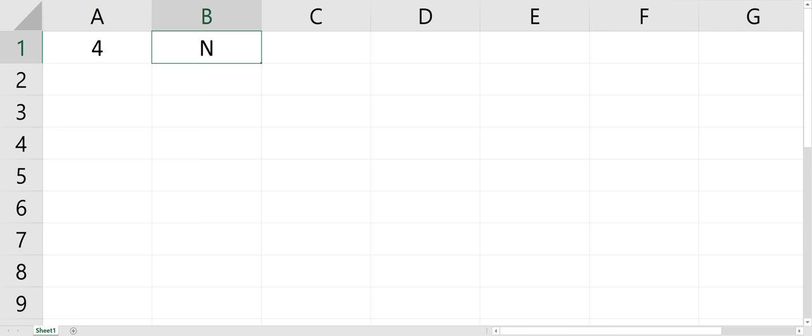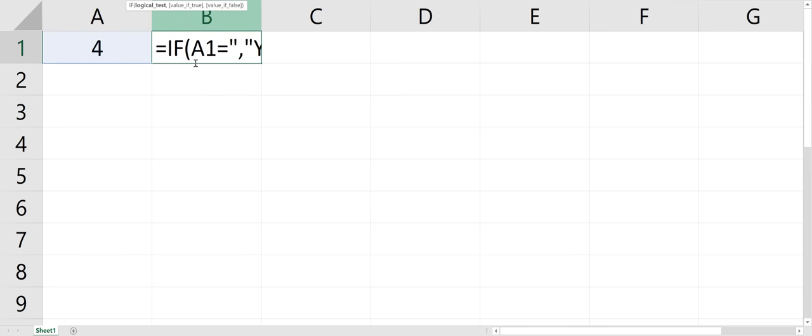You could also use words. If A1 equals hi, you have to put that in quotes. Any word or letter, you have to put in quotes. Numbers, you don't have to put in quotes.